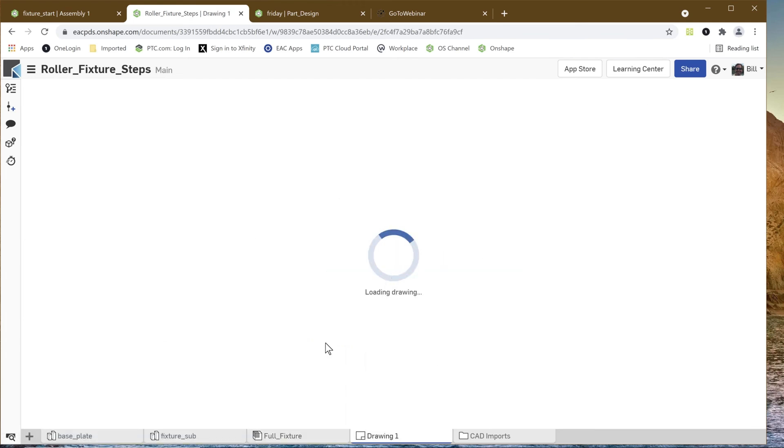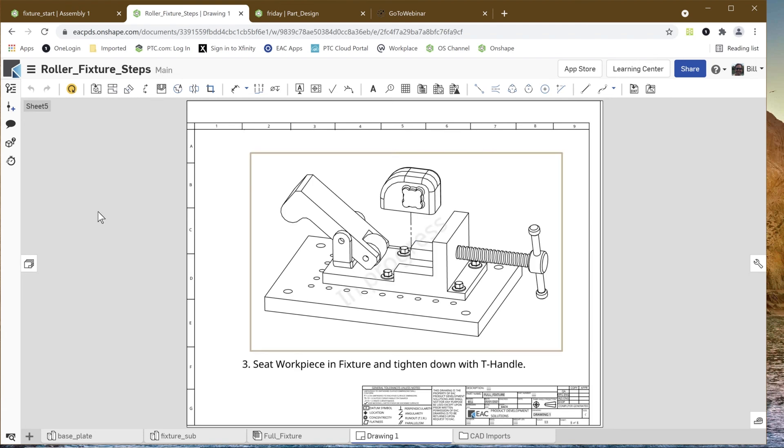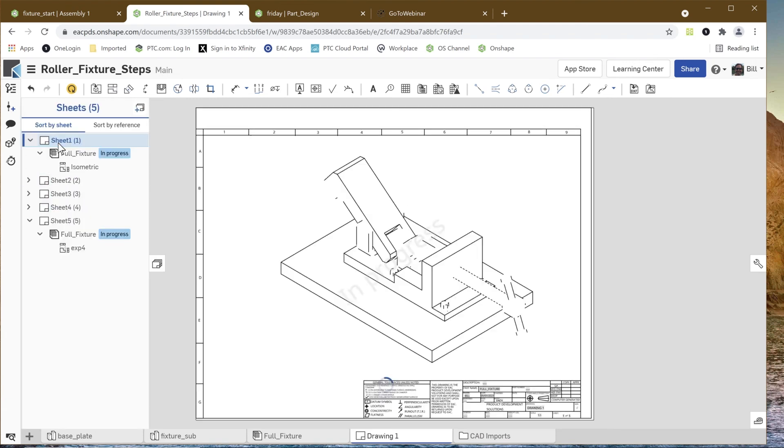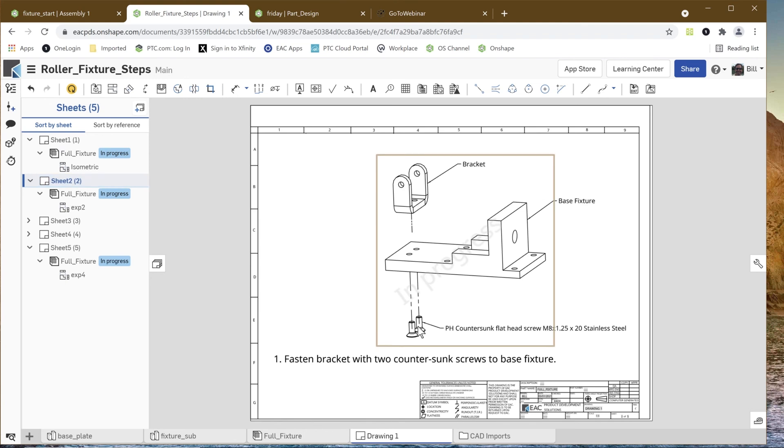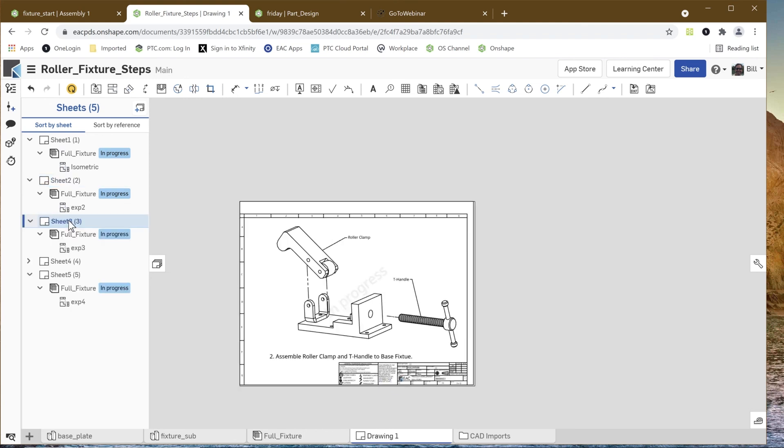Another thing that we could do, kind of in the same vein of getting this information out to people, is with this 3D model. We could do the same with this. I could come over here, and this is a different type of export, right, because we're exporting 3D geometry.